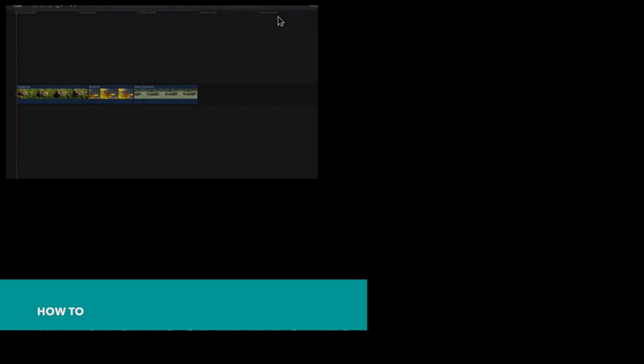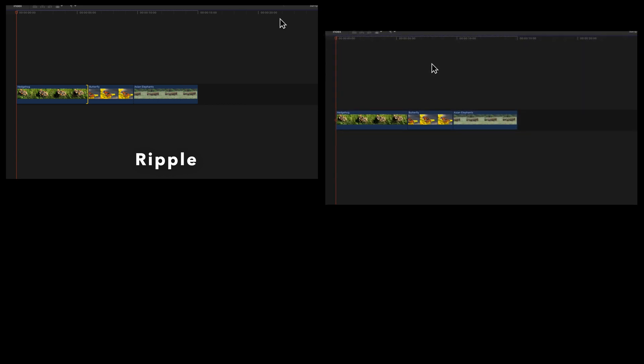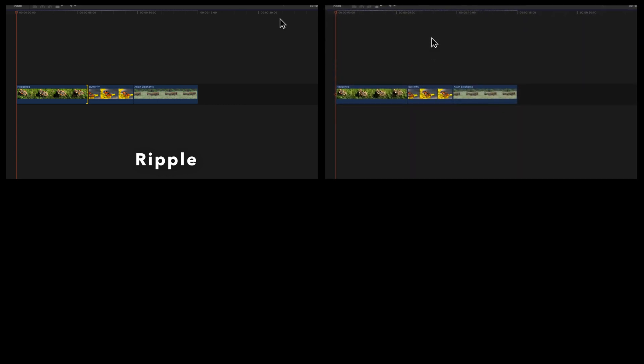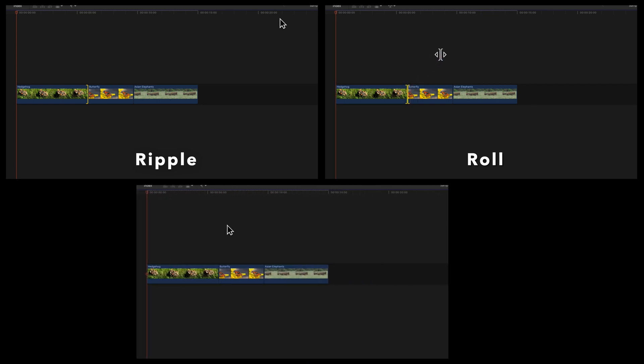For a ripple edit, select the edge of the clip. For a roll edit, switch to the trim tool by pressing T on your keyboard and select the edit point between the clips.